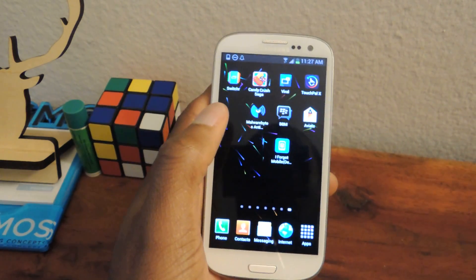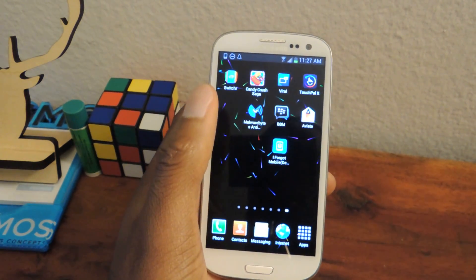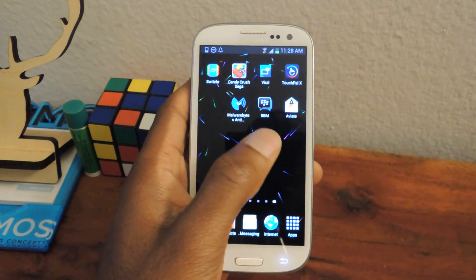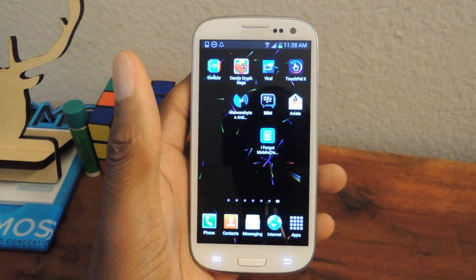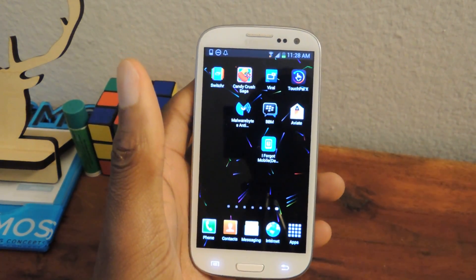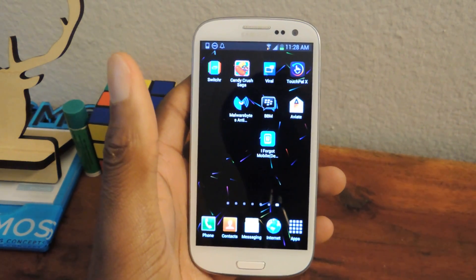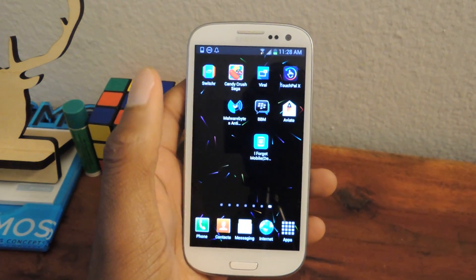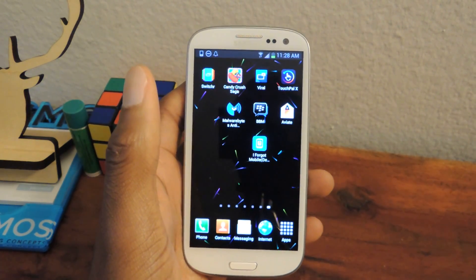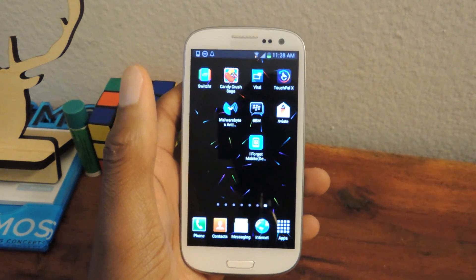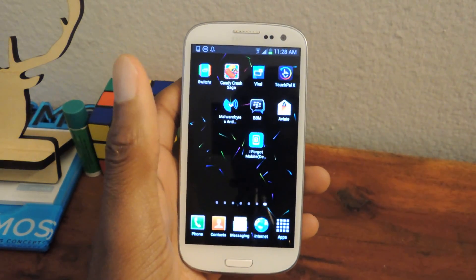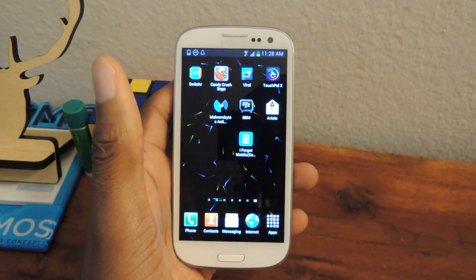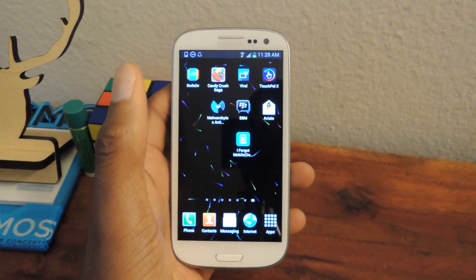But if you like to get organized and just want something clean yet customizable, then Aviate is actually really cool. Right now it's an invite-only closed beta, but if you want to apply you can by going to the Google Play Store link, giving them your email address, and they'll put you on the waiting list. There's more information about that in the full tutorial on Samsung Galaxy S3 SoftModder.